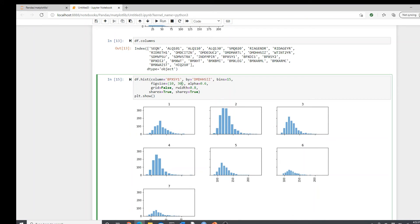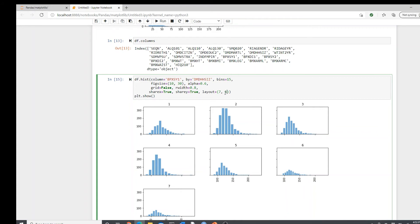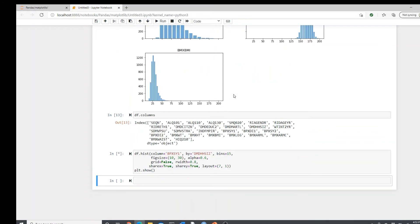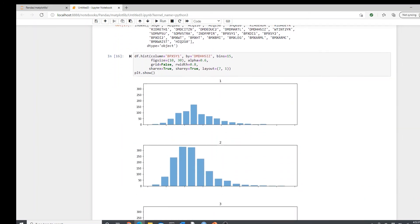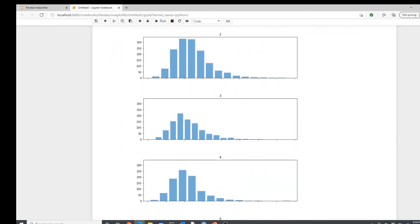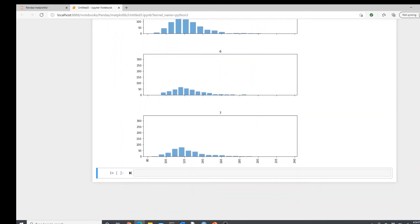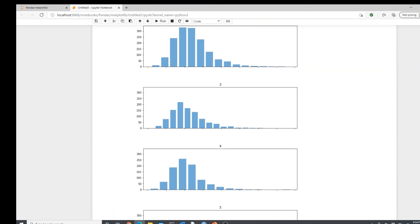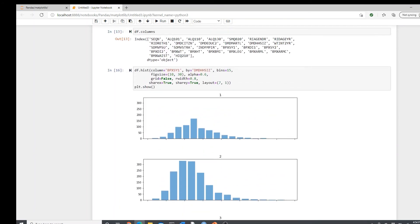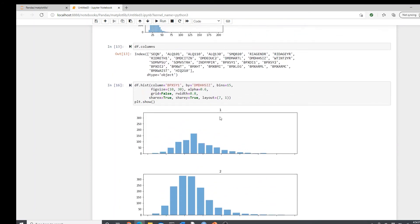And also, by default, we have three histograms per row. I want to change that by layout. We have seven plots, so I will put seven by one. So it's going to be seven rows and one column. So each histogram will have its own row. Yeah, now each histogram has its own row. I don't know if you like it, but I'm liking it. It's not bad. Sometimes it's helpful.